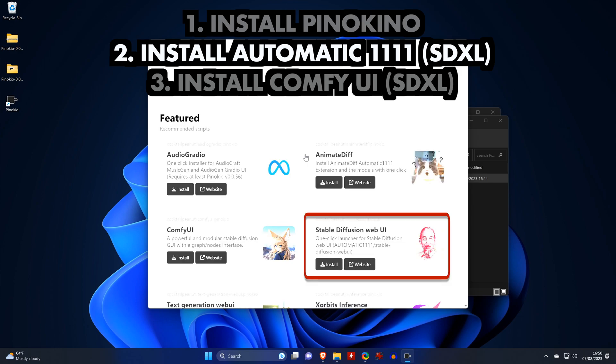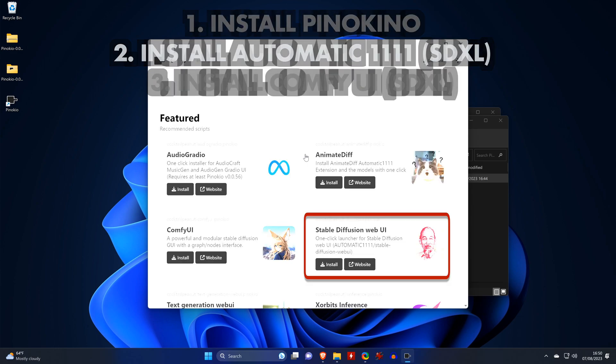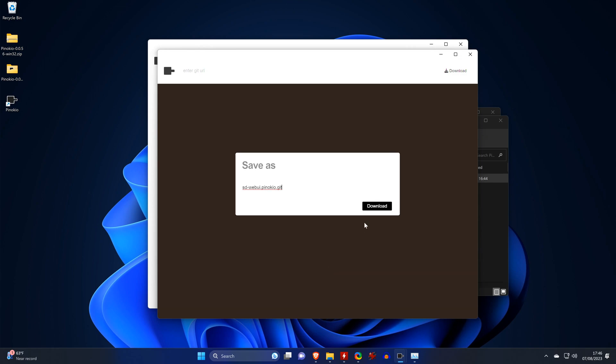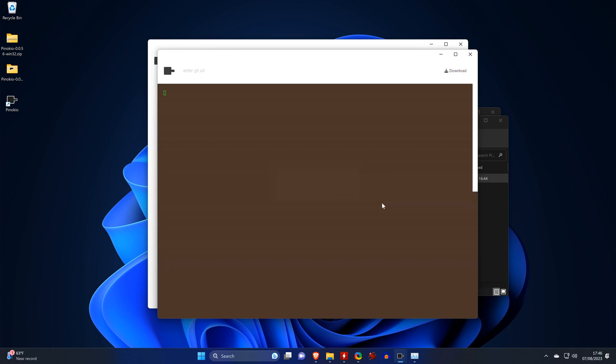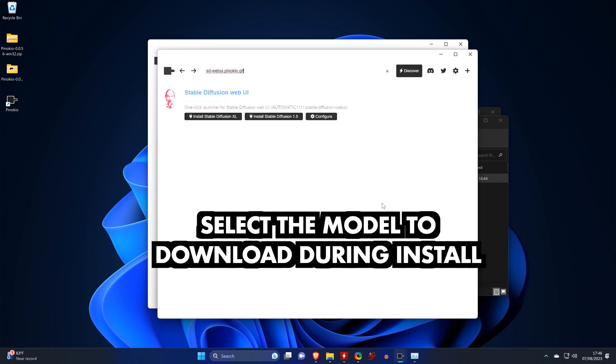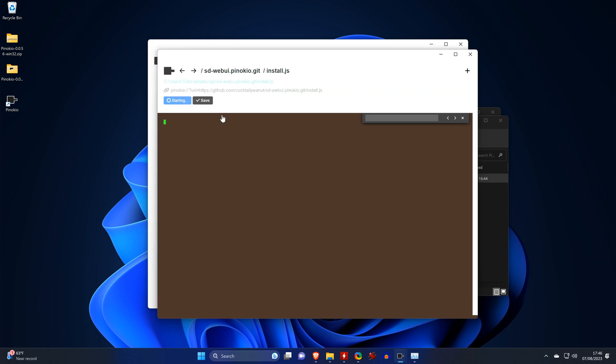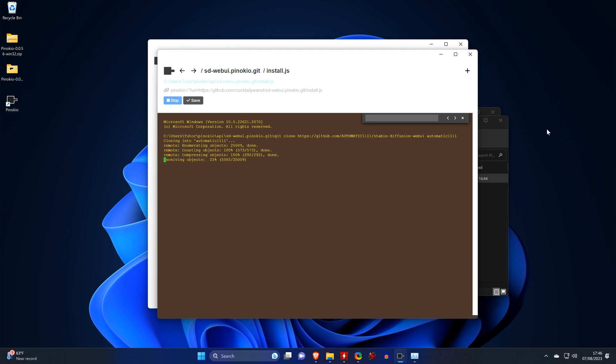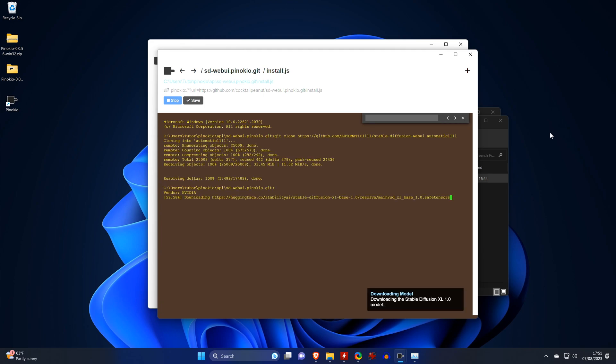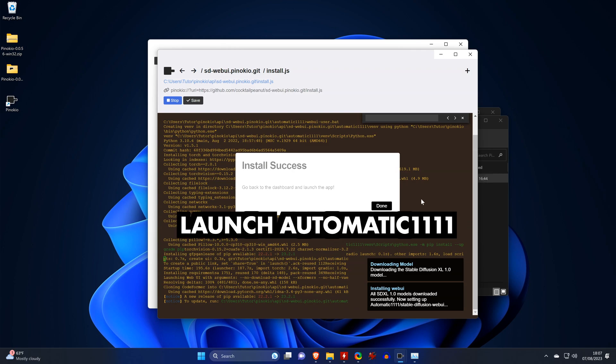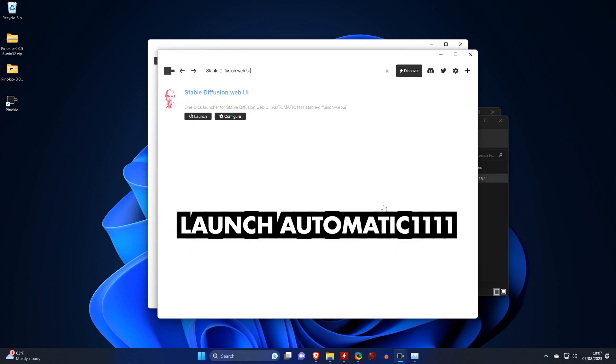Let's install Automatic 1111, which is called Stable Diffusion Web UI here. We don't make any changes to the name, and here we can select the model that we want to have downloaded during the installation. So we select SDXL. This will now take a while, depending on your internet connection, as it's going to download over 12 gigabytes.